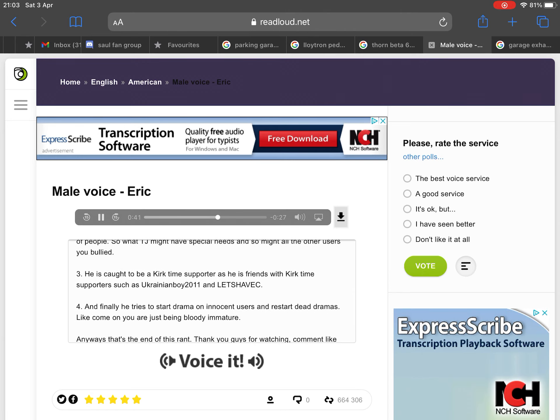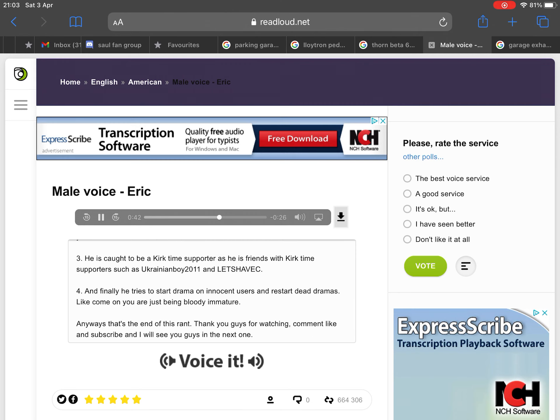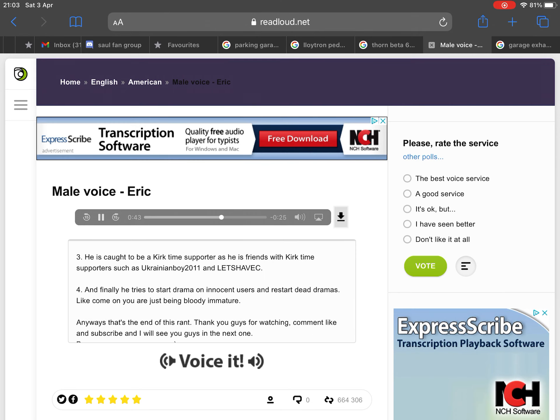Number three: He is caught to be a KirkTime supporter as he is friends with KirkTime supporters such as UkrainianBoy2011 and LetsHavikC.